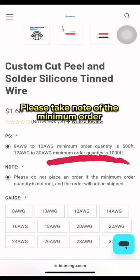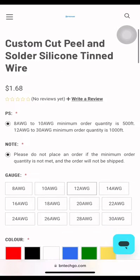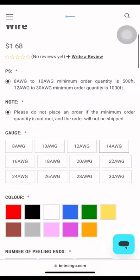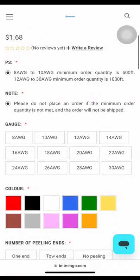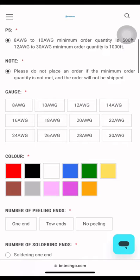Please take note that the minimum order for 8 AWG to 10 AWG is 500 feet, while 1,000 feet for 12 AWG to 30 AWG.